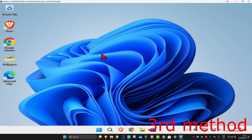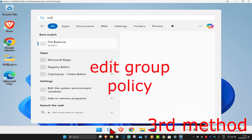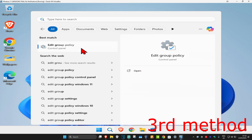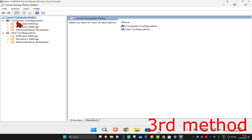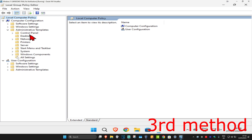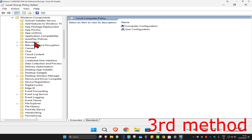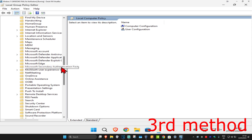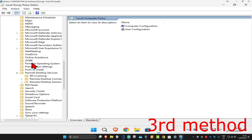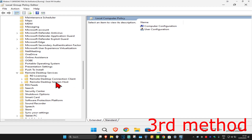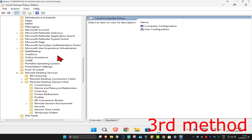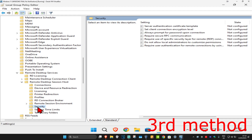This should now fix your problem. For the last method, head to Search and type in 'Edit Group Policy' and click on it. On the left-hand side, look under Computer Configuration, expand Admin Templates, then expand Windows Components, then expand Remote Desktop Services. Scroll down to find Remote Desktop Services, expand it, then expand Remote Desktop Session Host.